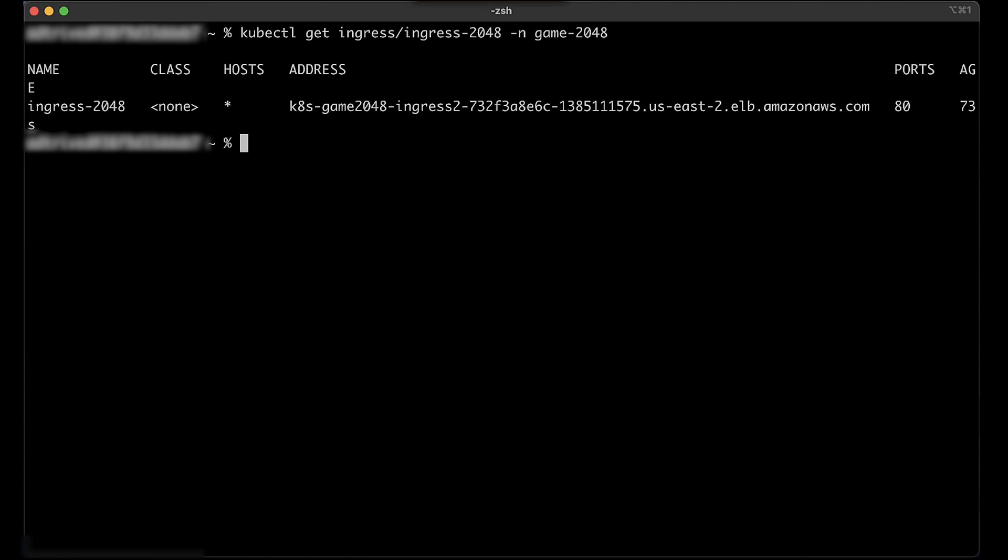An important thing to note here is if your ingress isn't created after several minutes, then run the following command to view the AWS load balancer controller logs.